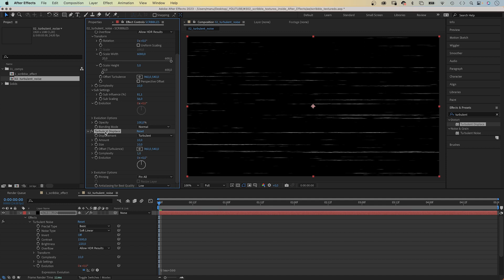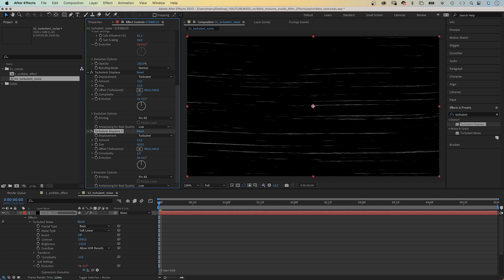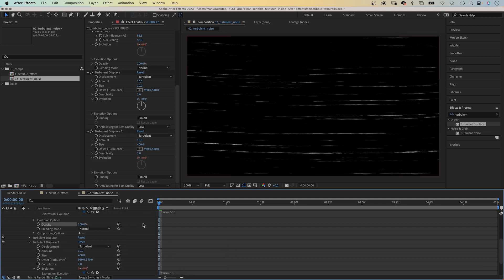Let's duplicate the effect, command or control D, and set the size to 400 to add overall curves to the lines. I mean, who draws a perfectly straight line, right? Let's animate the evolution of this effect with an expression as well. Time asterisk 100 this time.